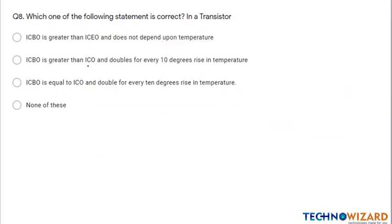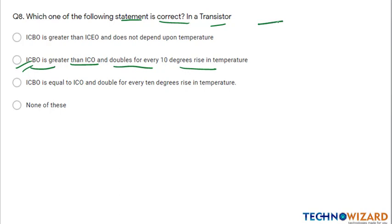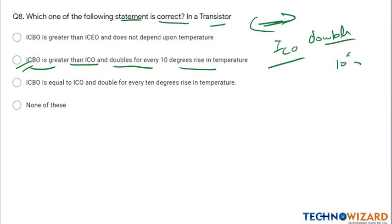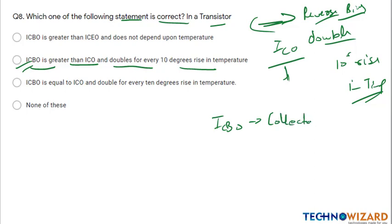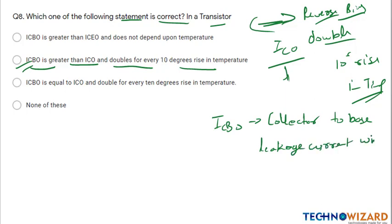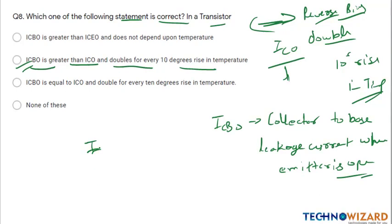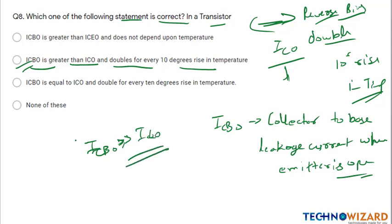Question number eight: which statement is correct in a transistor? ICBO is greater than ICO and doubles for every 10 degree rise in temperature. Whenever there is a reverse bias effect, the leakage current doubles for every 10 degree rise in temperature. ICO is the leakage current and ICBO is the collector-to-base leakage current when the emitter is open. Therefore ICBO is much greater than ICO. Option B is the correct answer.